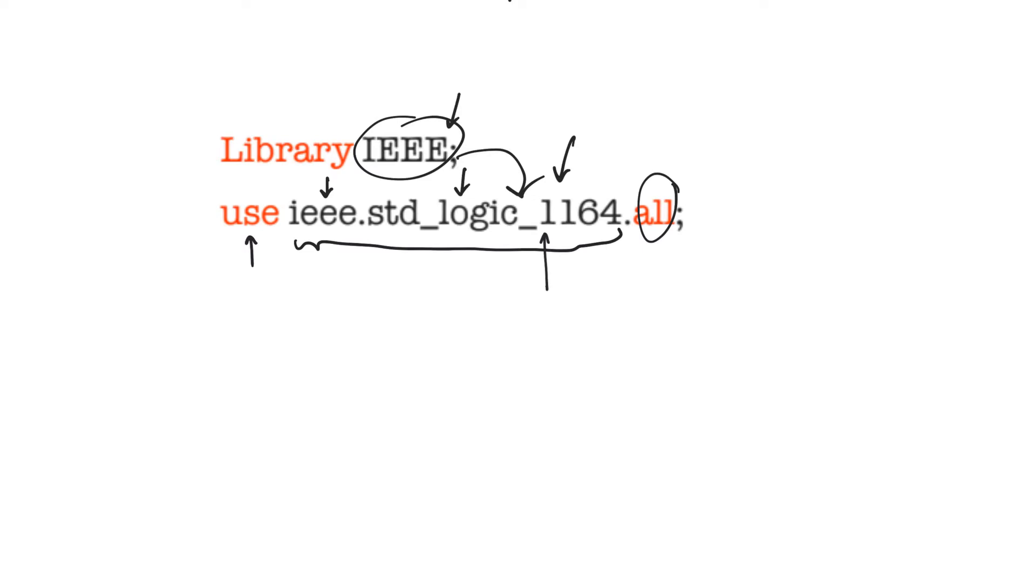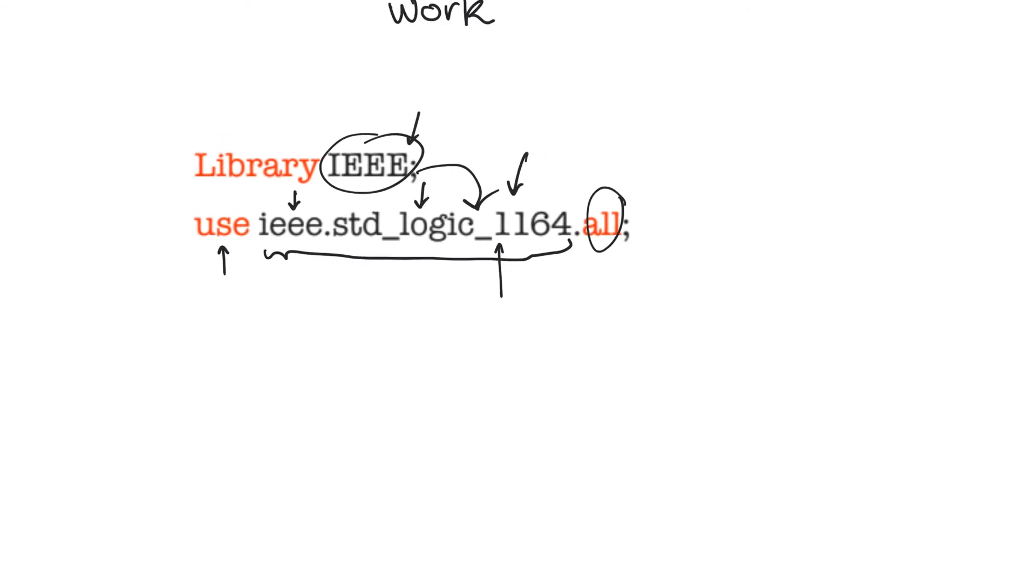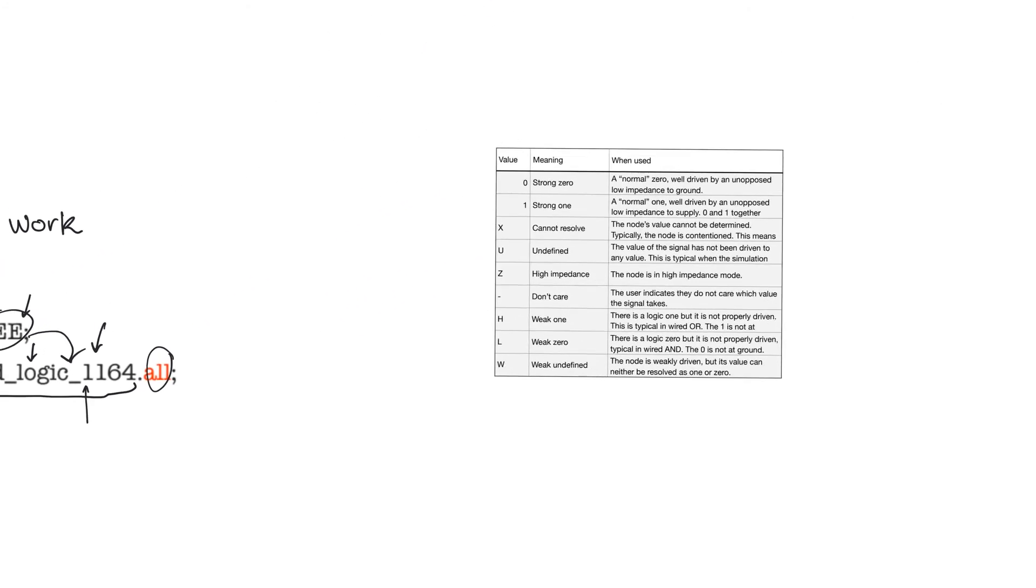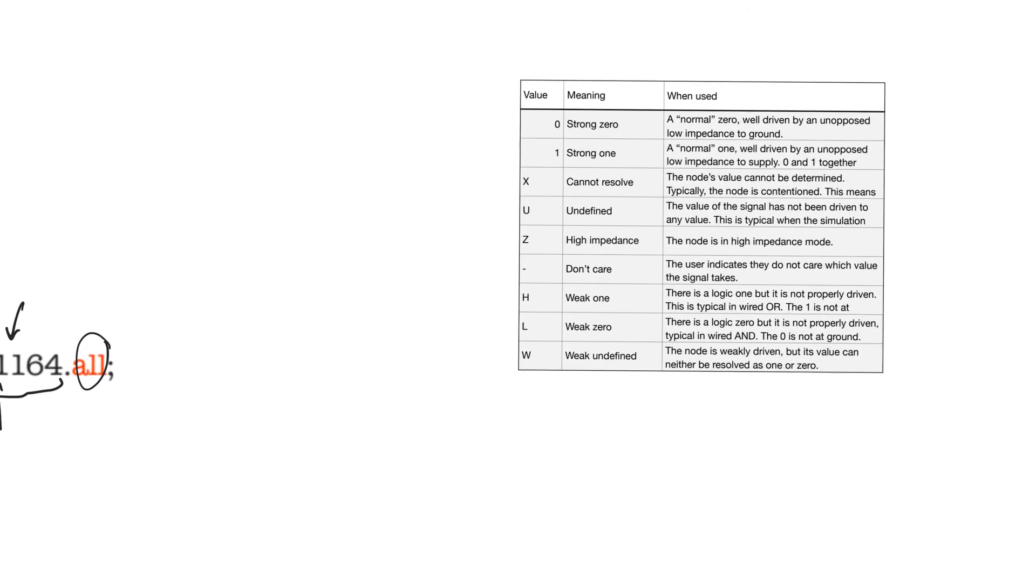We will now talk about what the standardLogic data type really means. The standardLogic data type redefines the default data type of VHDL. VHDL has a default data type called bit.